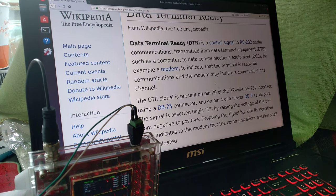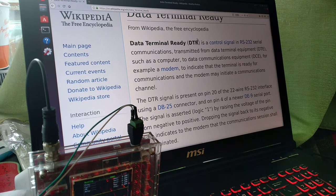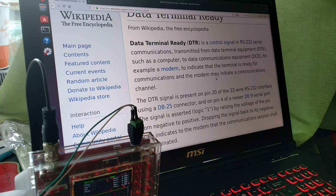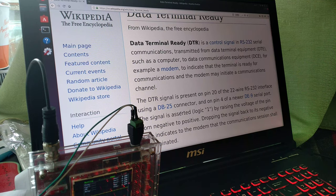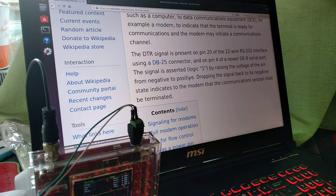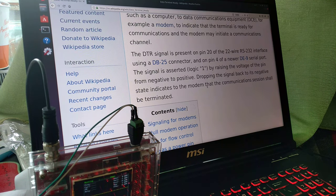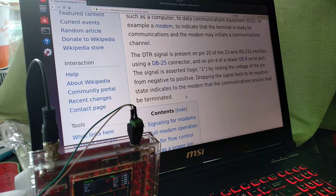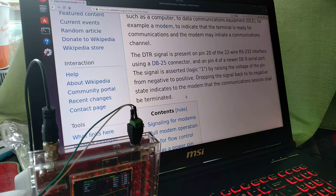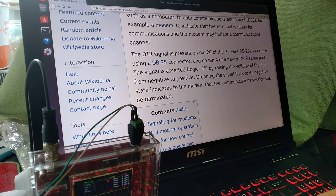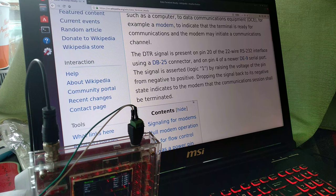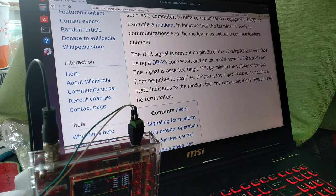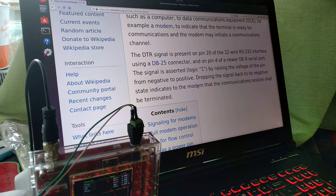So Wikipedia says that DTR stands for data terminal ready, and it indicates the terminal is ready for communications and the modem may initiate the communications channel. Meaning that the signal is asserted by raising the voltage of the pin from negative to positive. And dropping the signal back to its negative state indicates to the modem that the communication session shall be terminated. Meaning that we'll have to pull this pin high in order for the actual thing to do anything, I suppose. I'm not sure whether or not that's actually the correct thing to do, but let's just try it, I suppose.